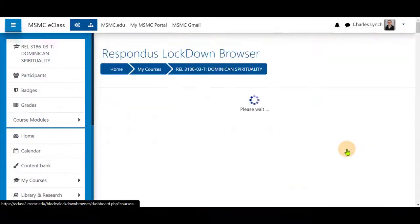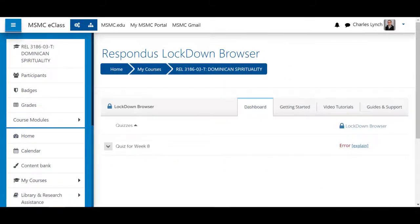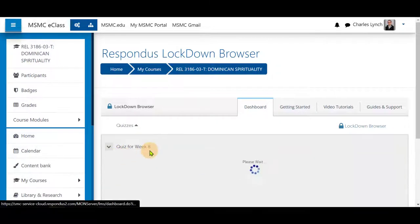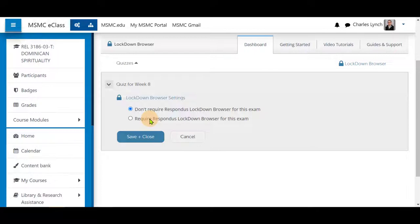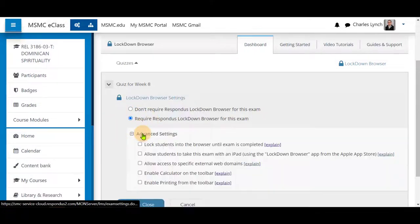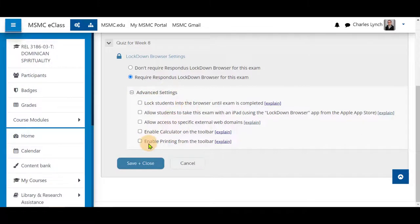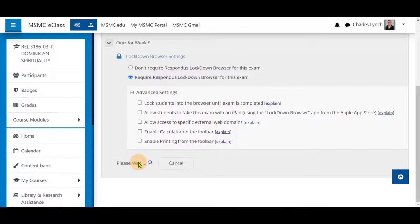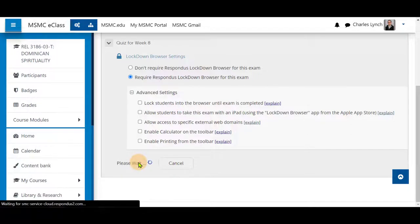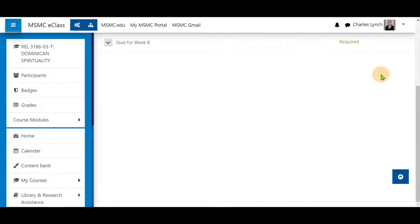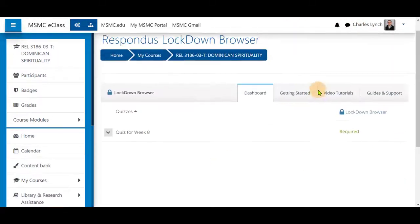Return to the dashboard and you will see an error. Next, click down and hit Settings and select Require Respondus Lockdown Browser for this exam. You may click Advanced Settings to use any of the other options. Once you are satisfied with your options and settings, save and close. You will see now that the error has been changed to Required, meaning that students will need the Lockdown Browser to take your quiz.